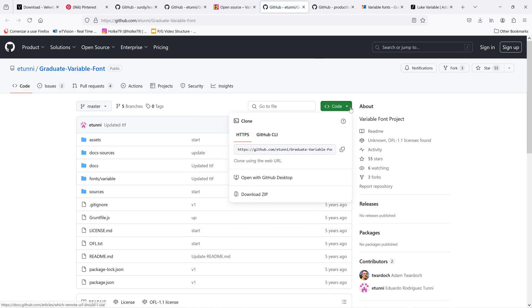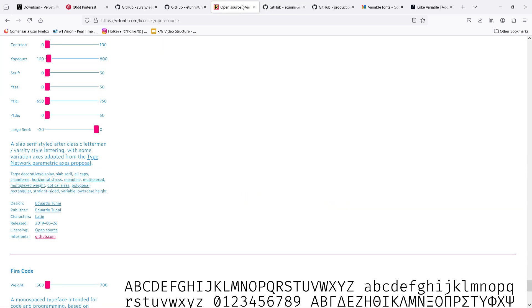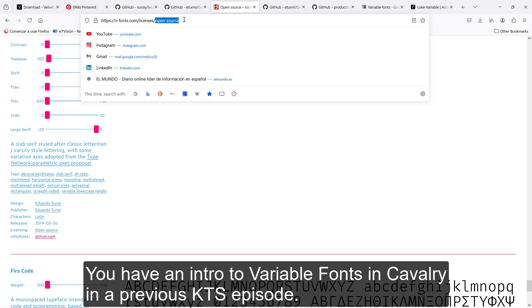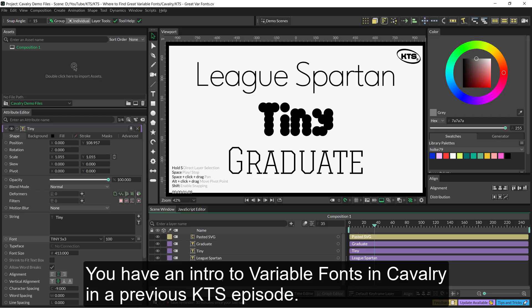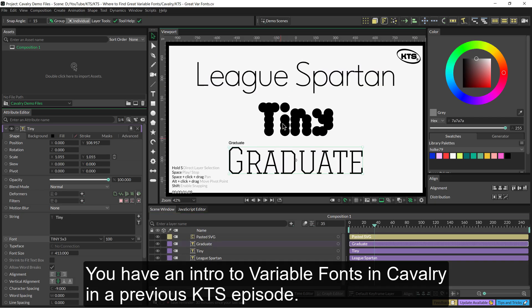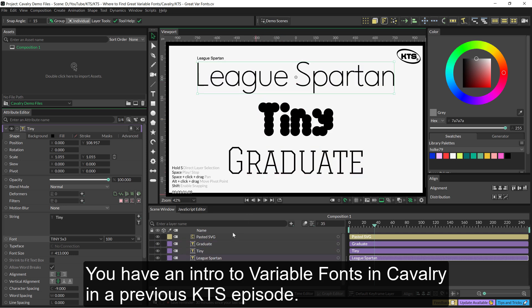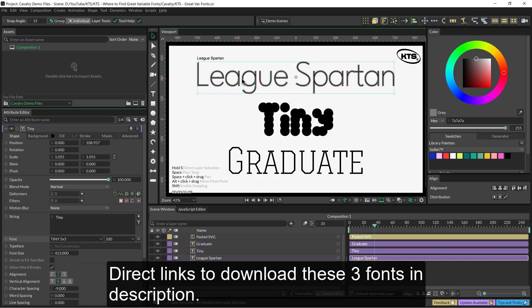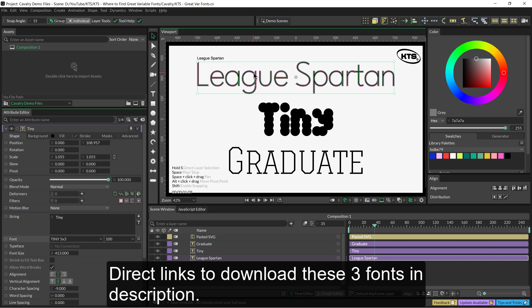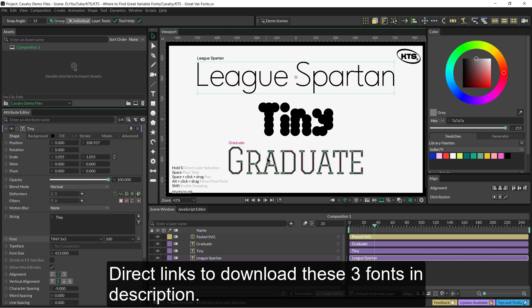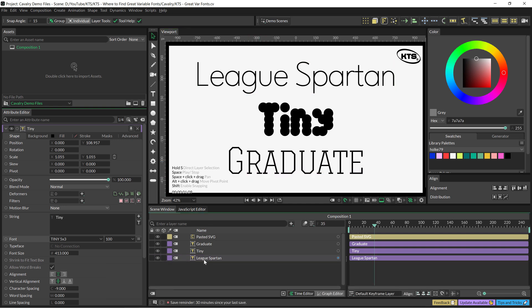Again, the link should be here. You go here and you can download it and install it just for free because all of these are open source. Here we are, and we are going to play with Graduate, with Tiny, and with League Spartan. You are going to have the links to download all these three open source fonts in the description of this video.